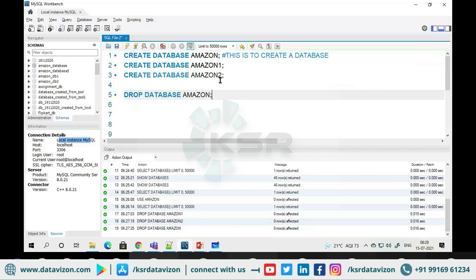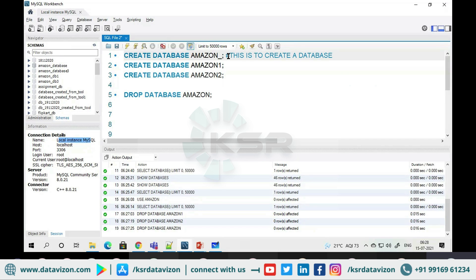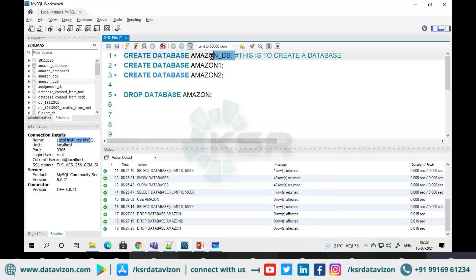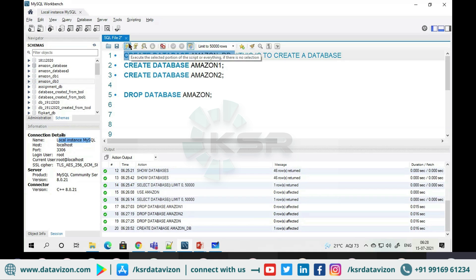We will follow the same naming convention: CREATE DATABASE amazon_db. Let me check — amazon_db is not there yet, so I will create it and then refresh to confirm it appears in the database list.